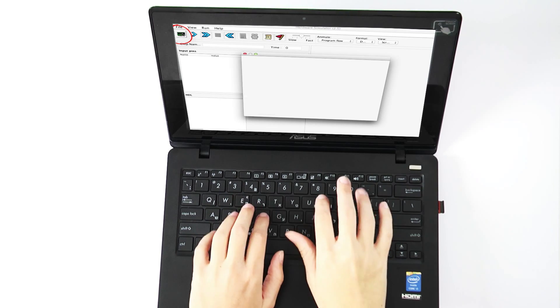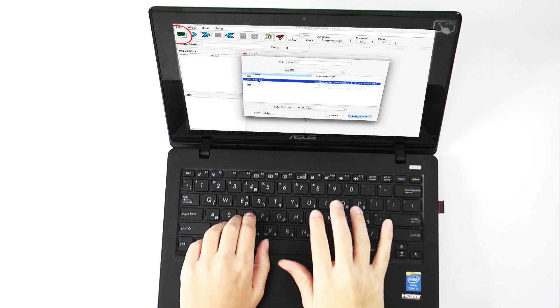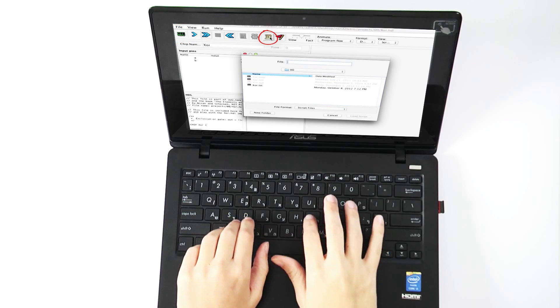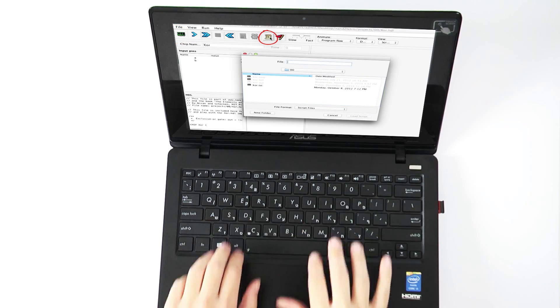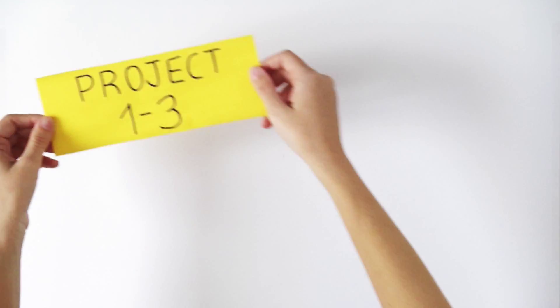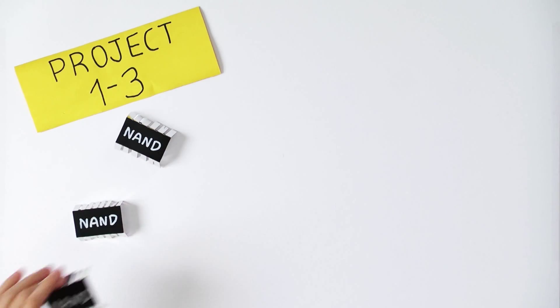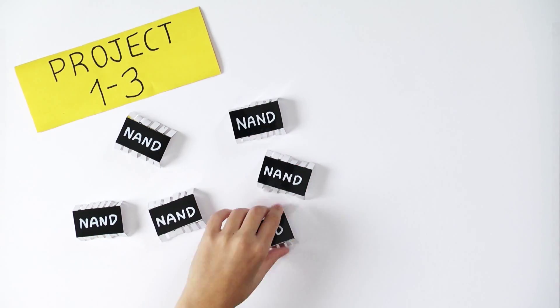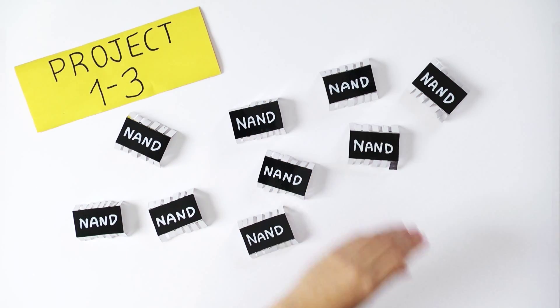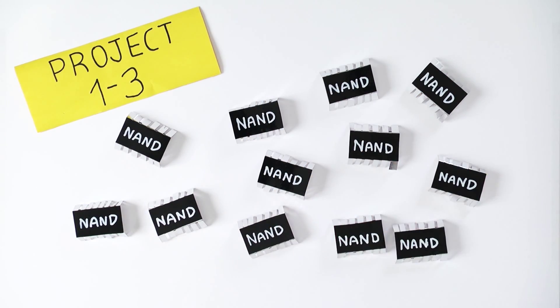But don't worry, you will have to do no soldering whatsoever. Instead, you will build all the chips using a hardware simulator, just like hardware engineers actually do in practice.